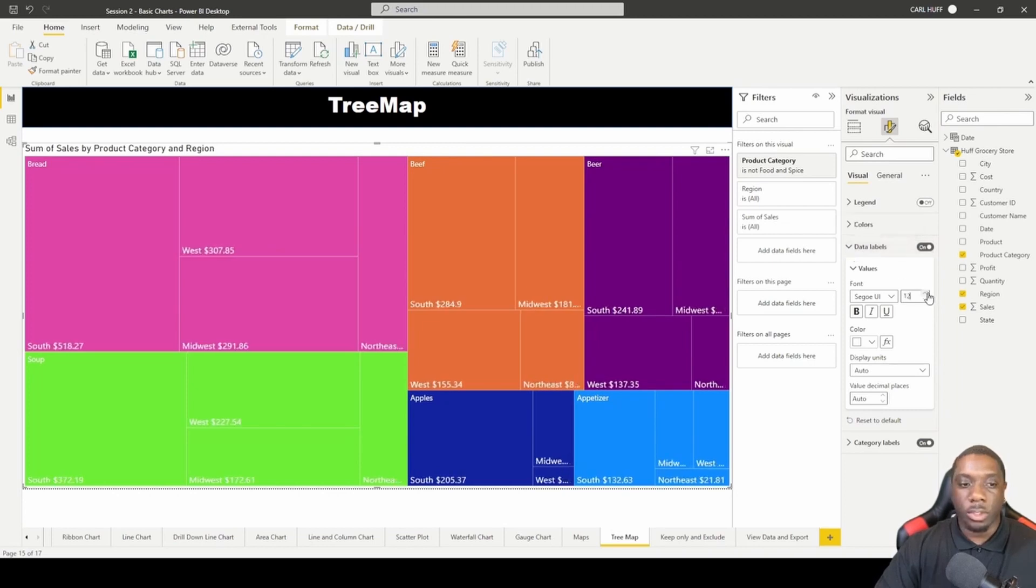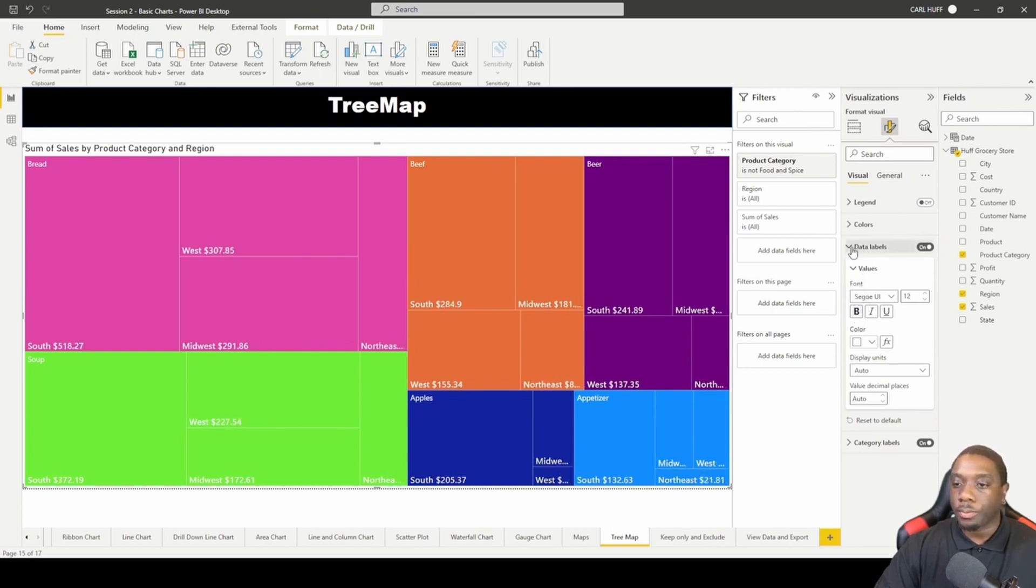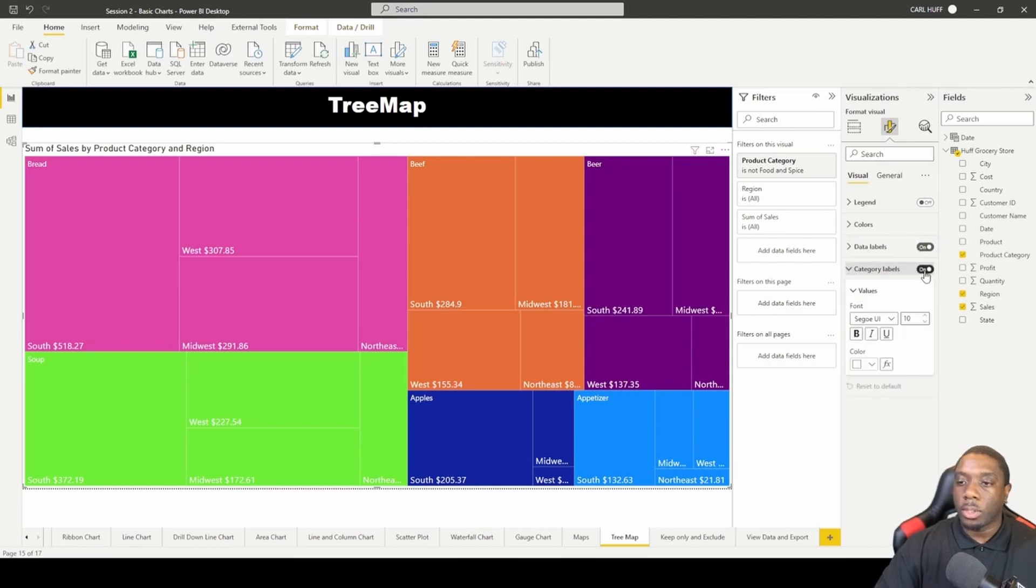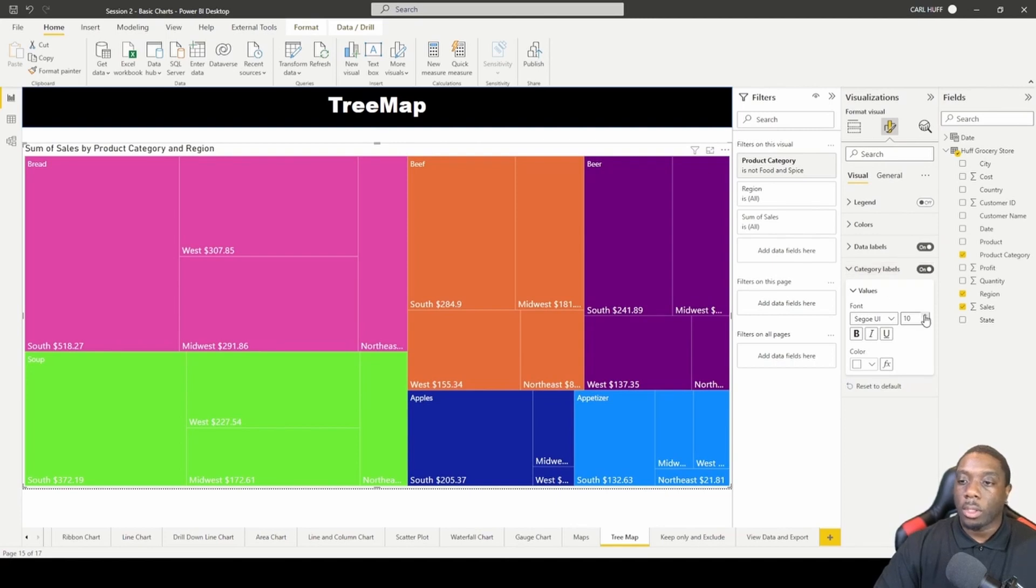If we so choose we can also make it bold, unbolded. Then we can come to category labels, we can turn them off, we can turn them on, and we can increase the font.